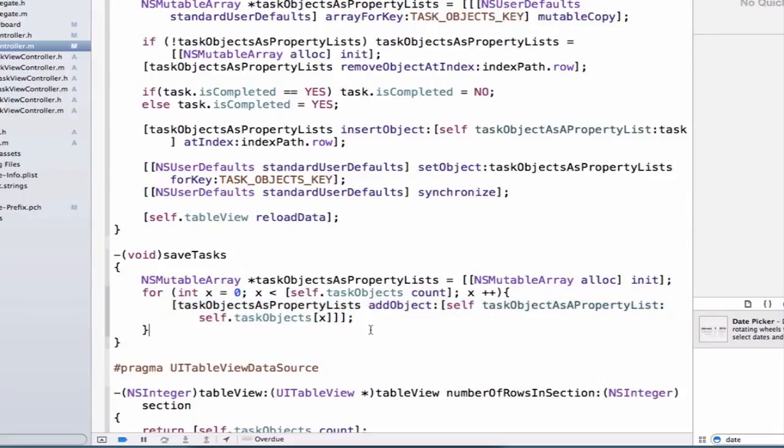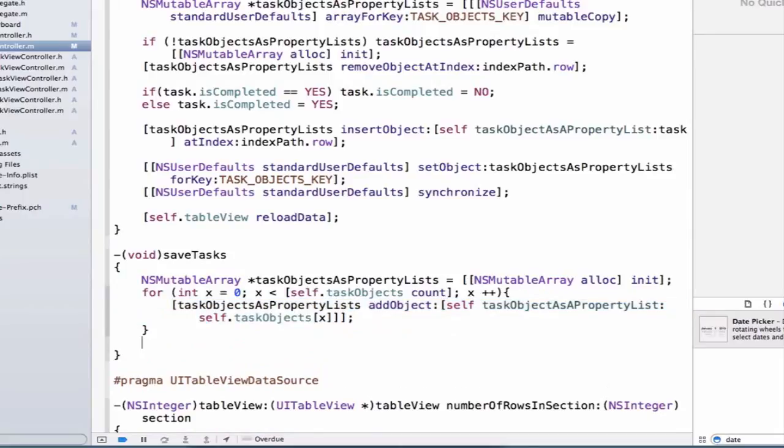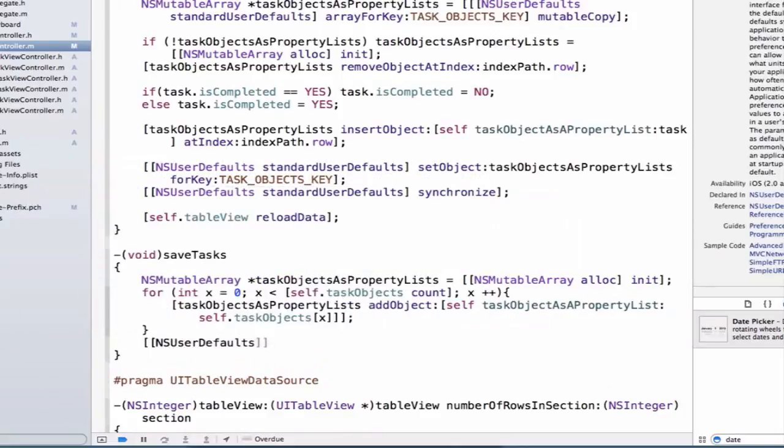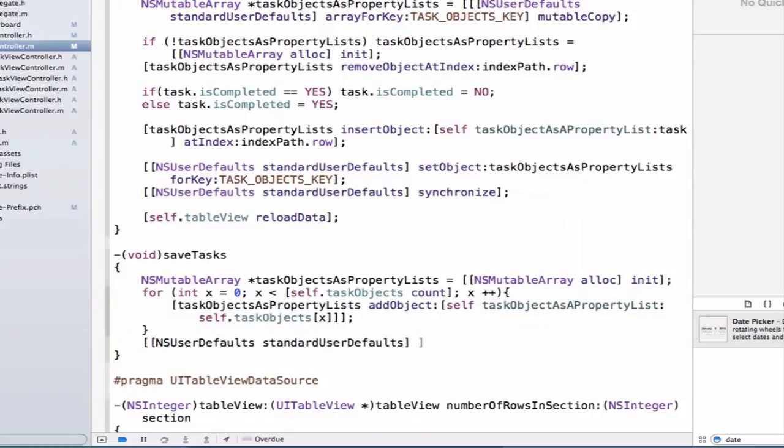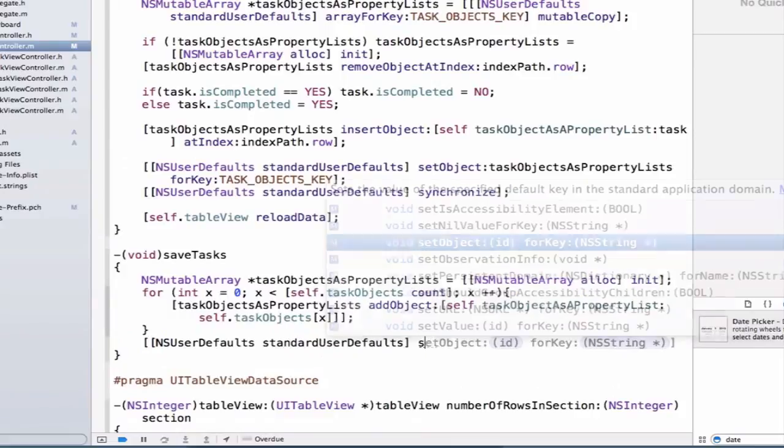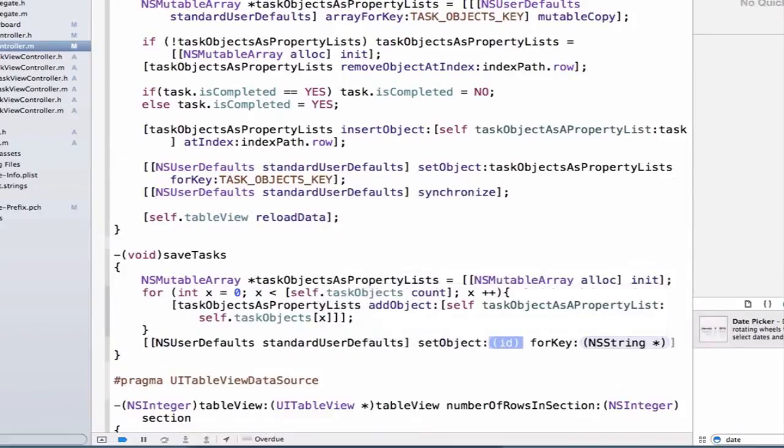So once we've done that, we're going to be able to persist this information to NSUserDefaults. So we can write NSUserDefaults standardUserDefaults, and we can set object.